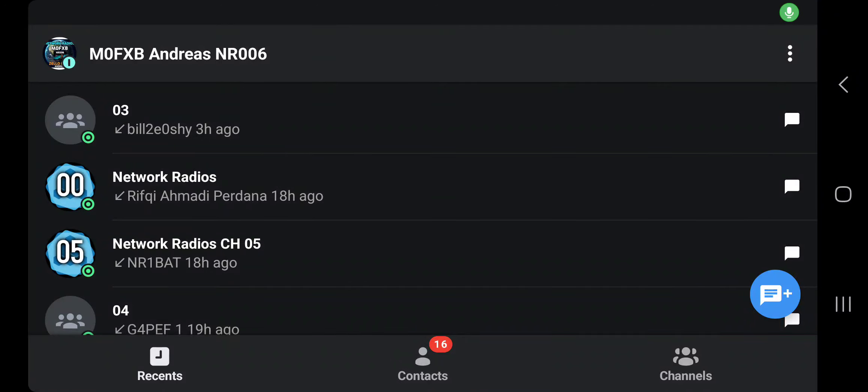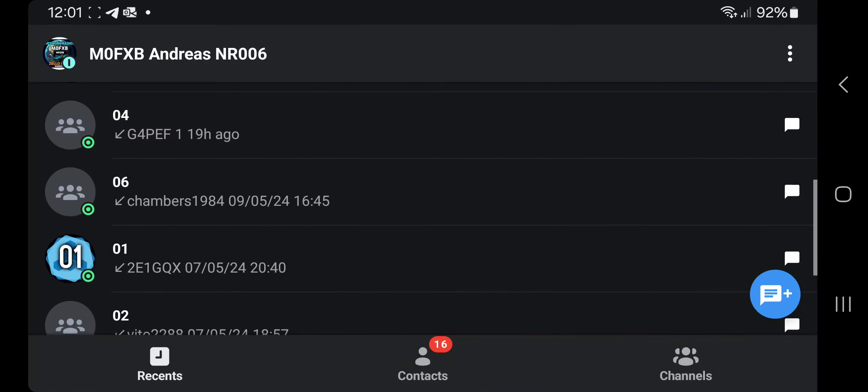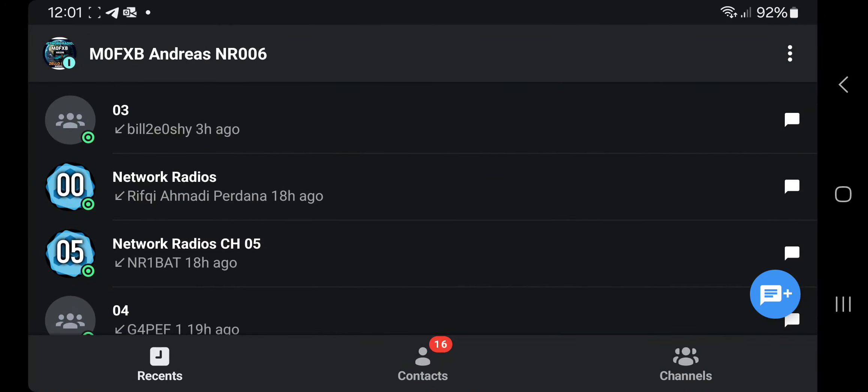Hello FXB Hamtech, welcome to my Zello videos. I had a question: what does the solo and the available status give you?